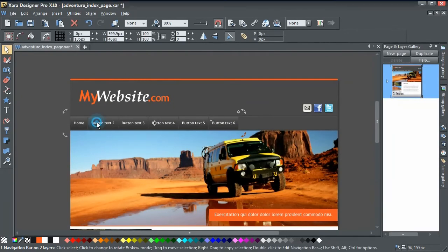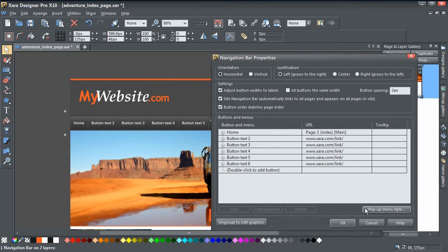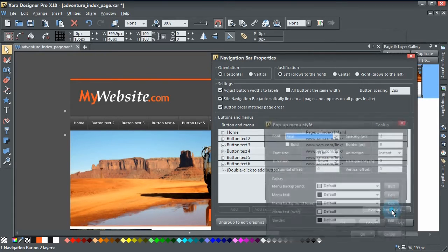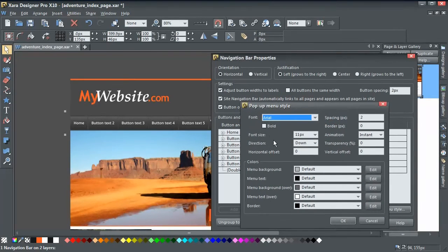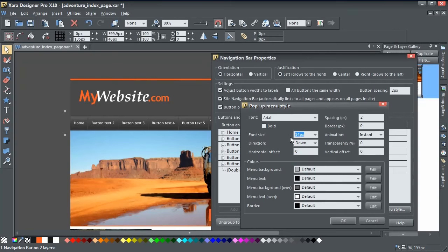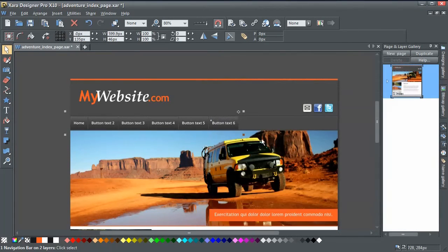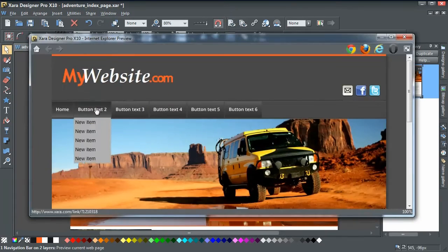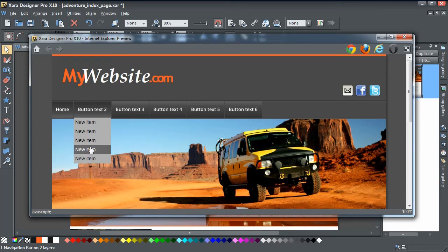Close this and double-click to open the nav bar again. There's a button down here called 'Pop-up Menu Style' — click on that to control what the actual drop-down looks like. We'll leave the font as Arial and increase the font size up to 14 pixels. We'll also increase the spacing up to 5, which controls the spacing between each link. Click OK and preview — you can see the links are now much bigger and easier to click.